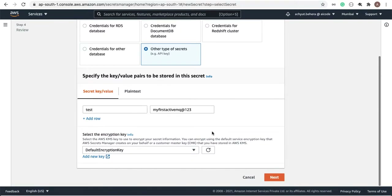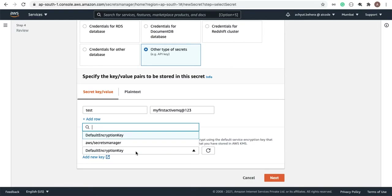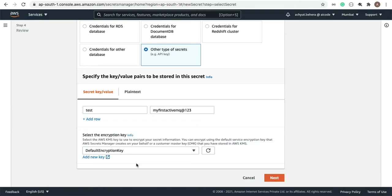There is a default encryption key provided by Secrets Manager. You can create your own encryption key, but I am going with the default encryption key provided by AWS.